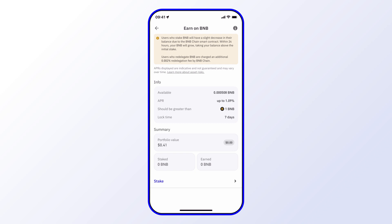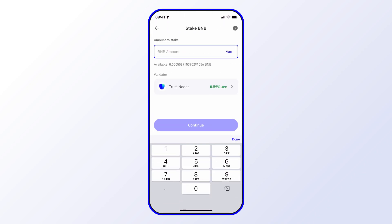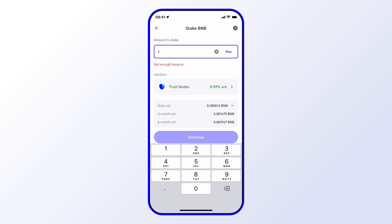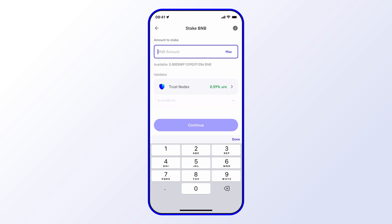From here you can read through the different information and then go ahead and select Stake once you're ready. The minimum amount to stake BNB is one. In my current wallet I don't have that amount, but I can still explain the steps. I can select one, or I can select max — and you see the minimum amount is one.